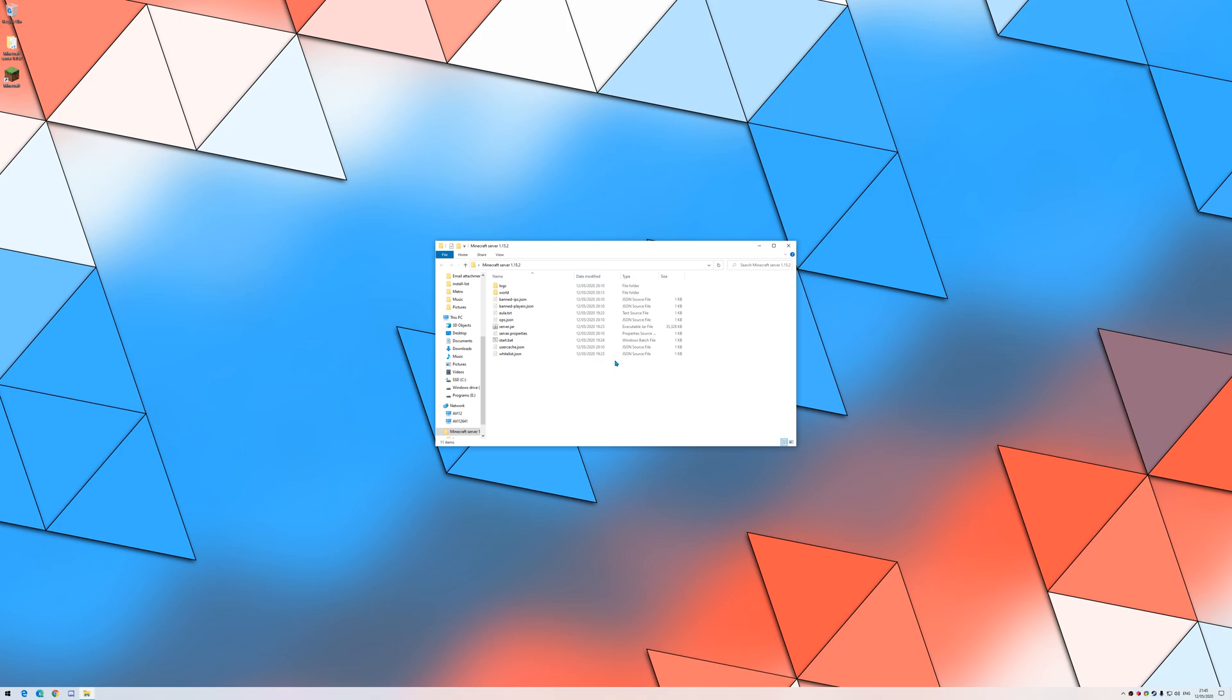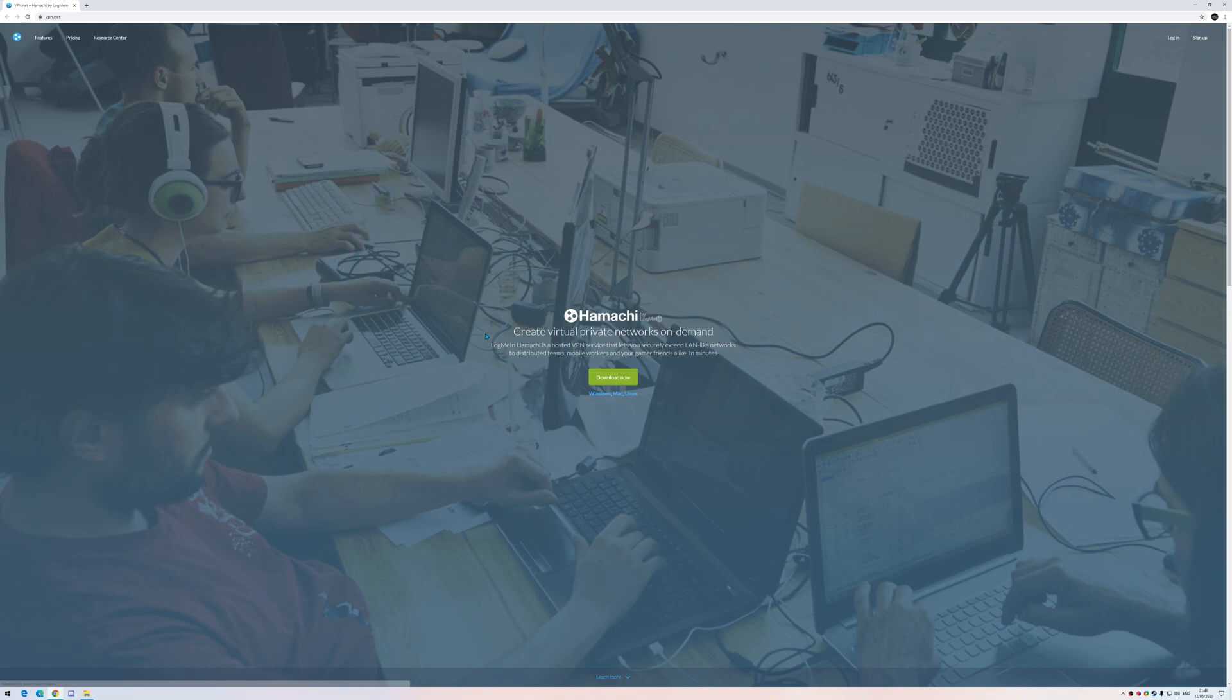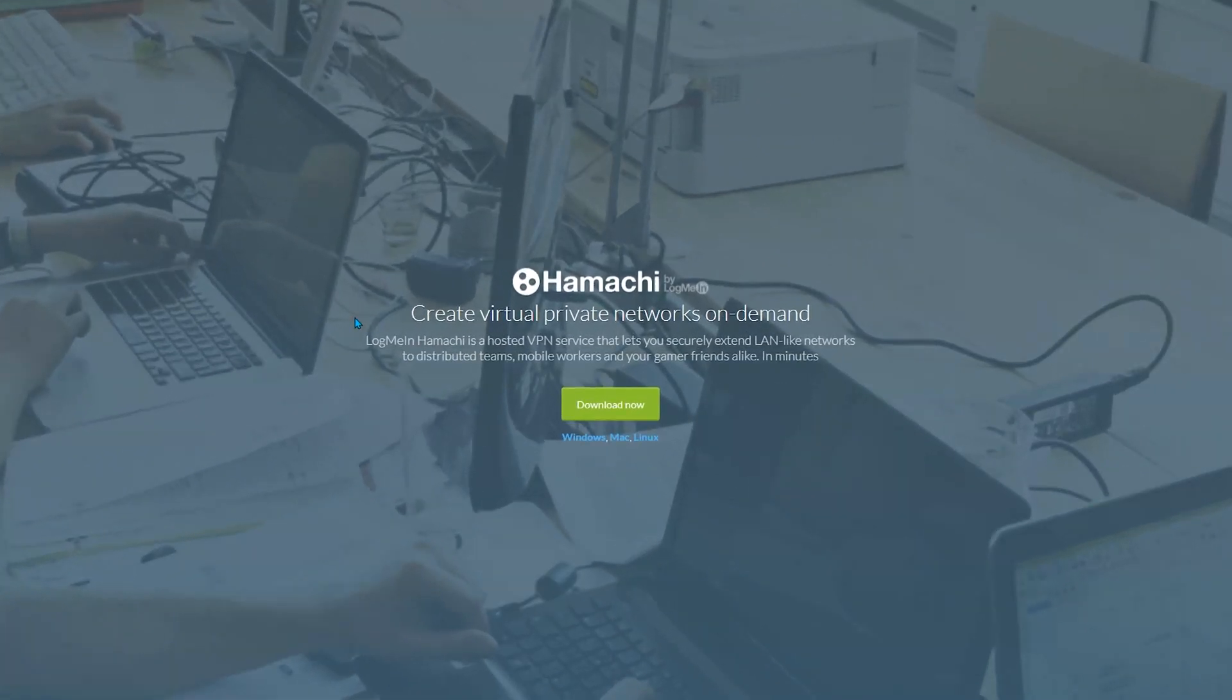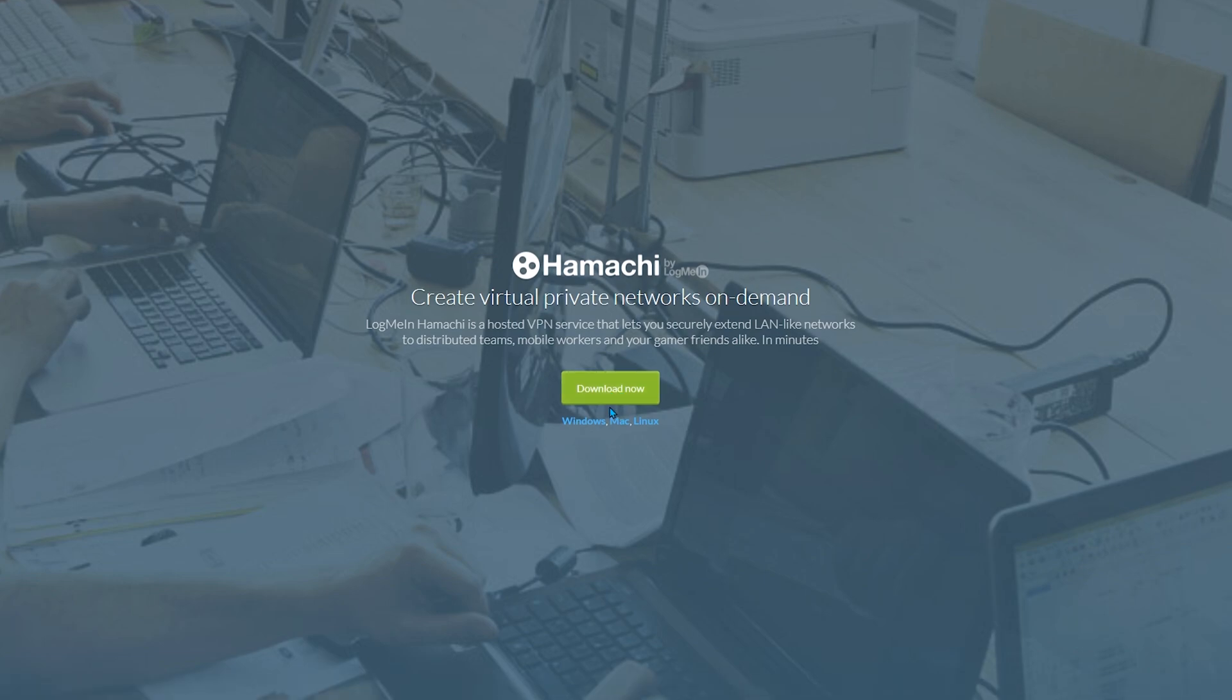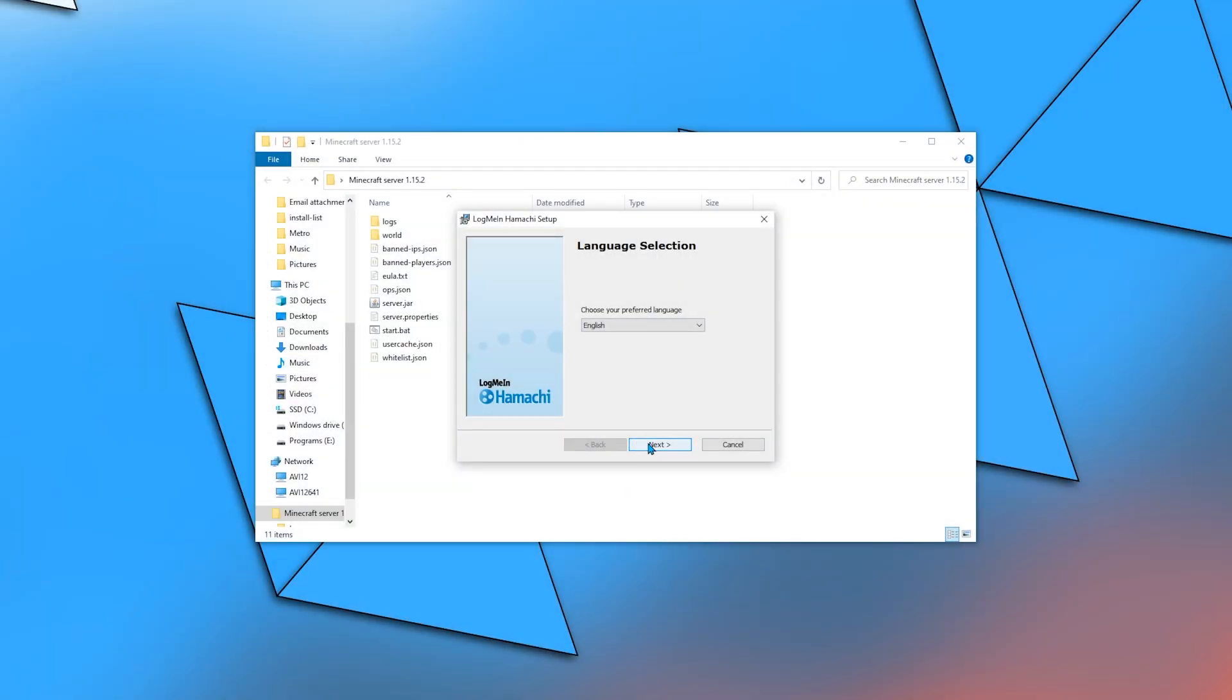First, head on to Hamachi's official website. Then, click the download button and proceed with the installation.